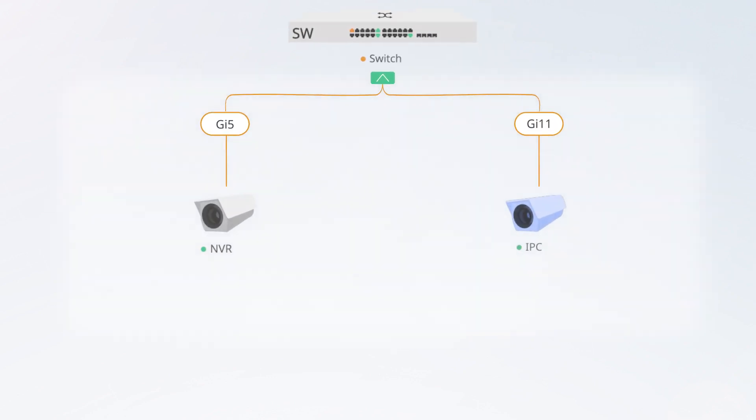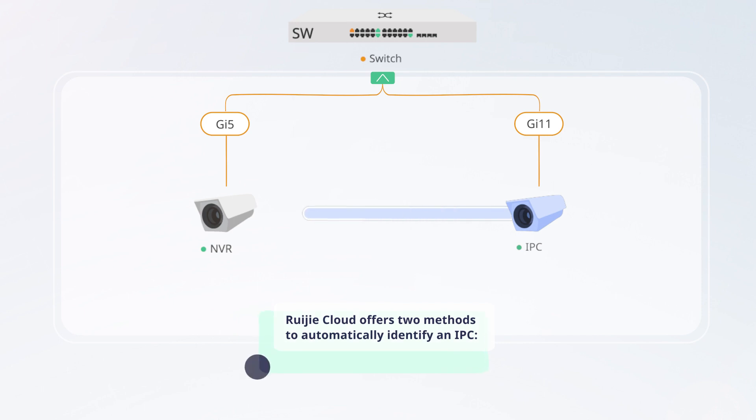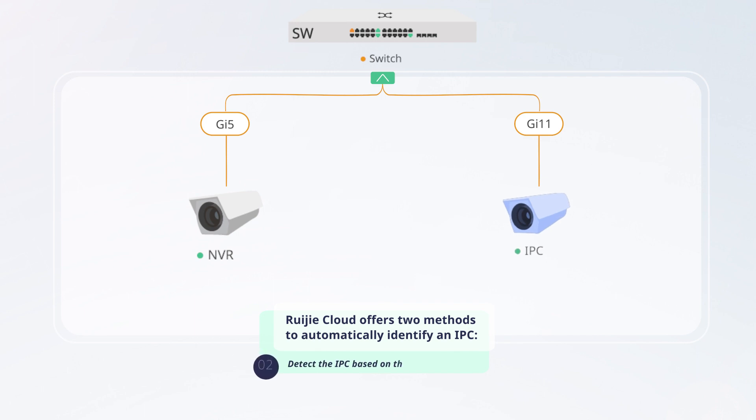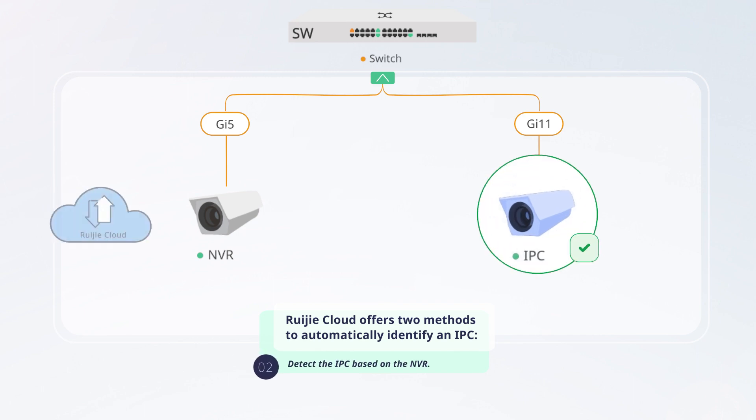Ruijie Reyee app provides two methods to automatically detect an IPC. First, detect the IPC based on its traffic. Second, detect the IPC based on the NVR.